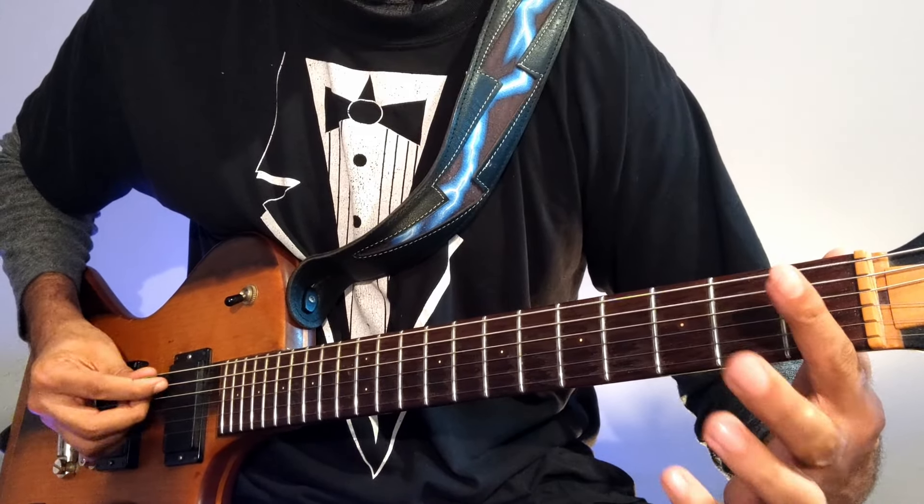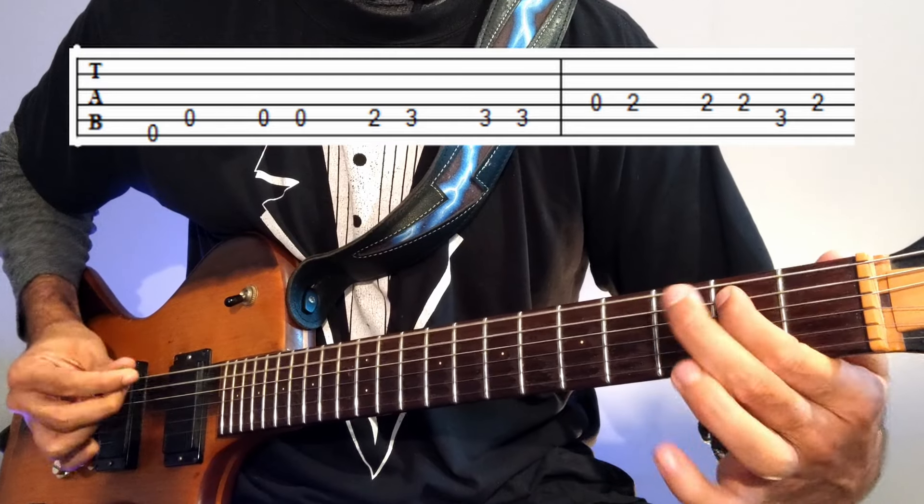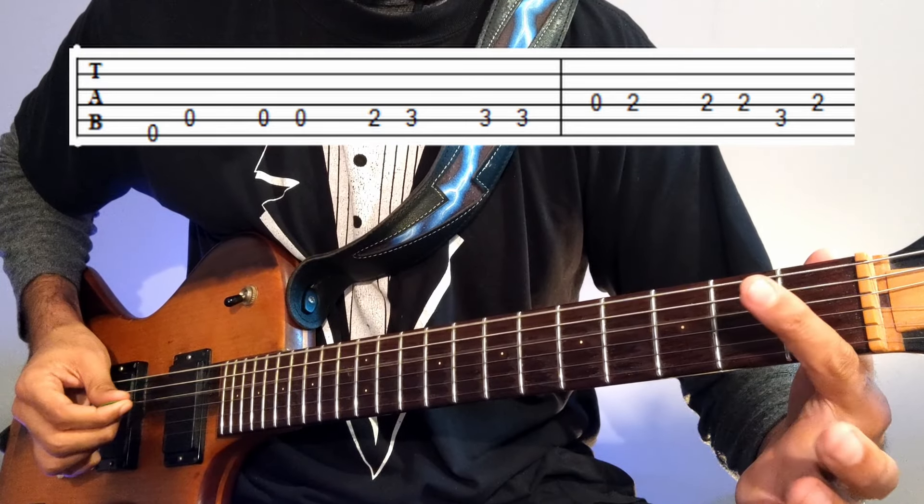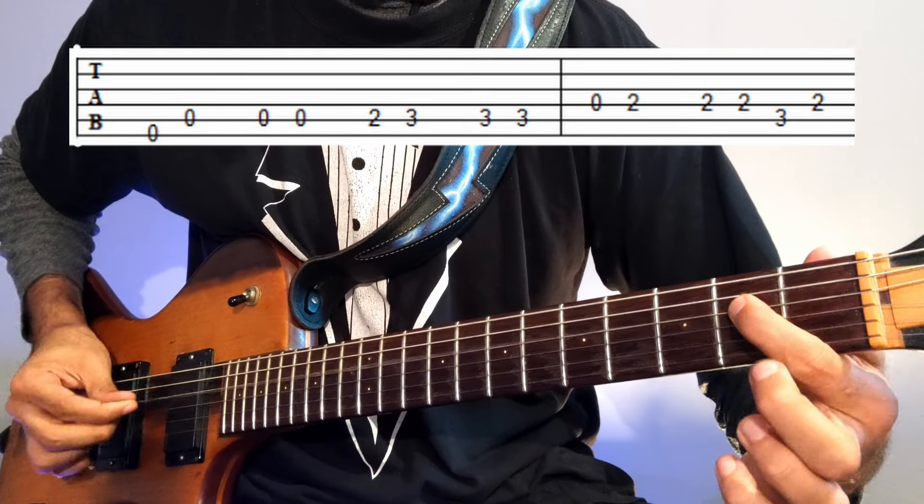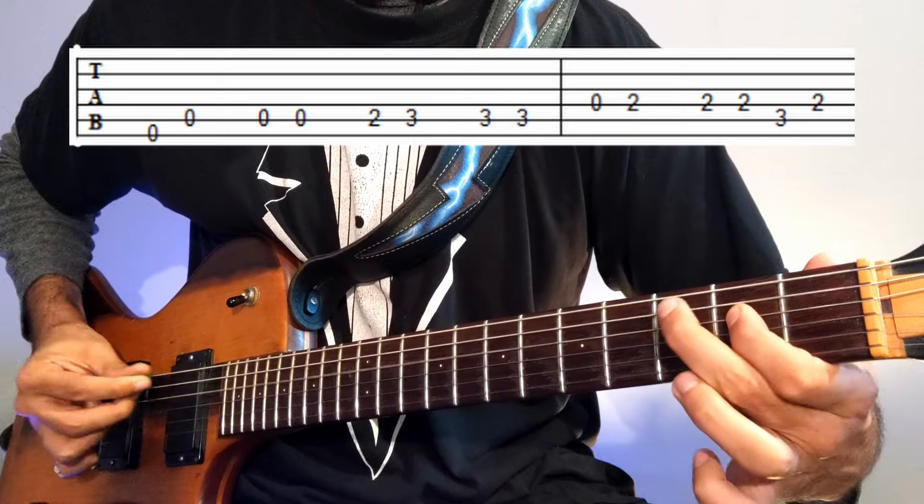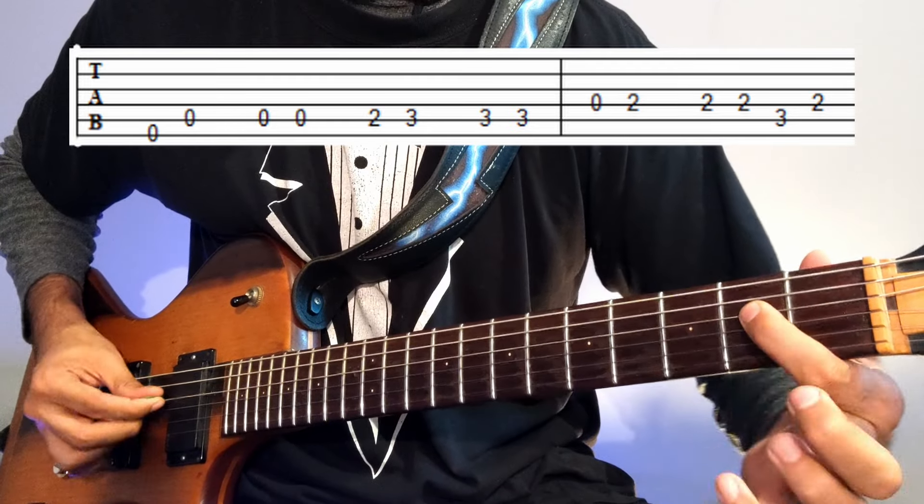Now we're going to do that again. Now a D string, 2nd fret, 3 on A, 2.